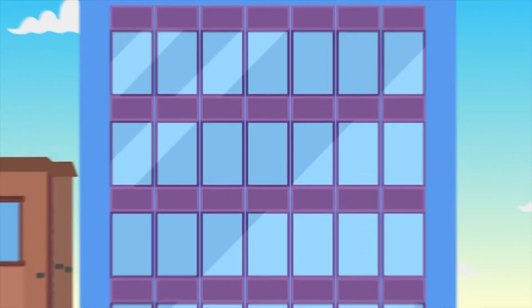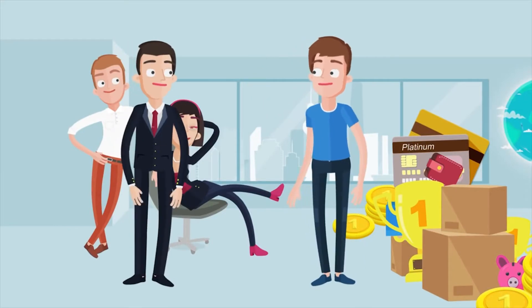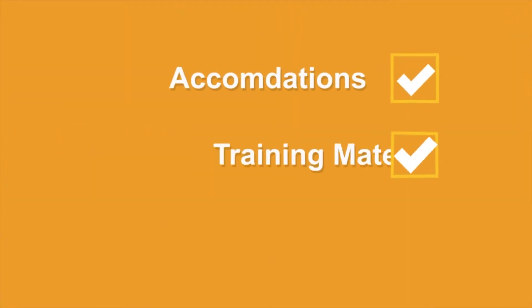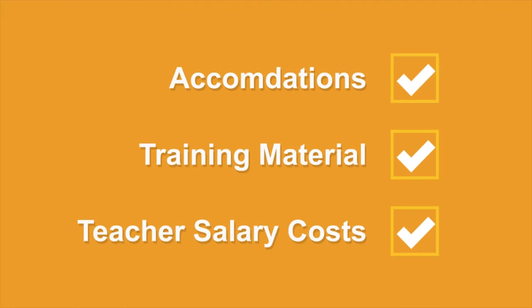Using eLearning in your business, you can remove travel costs for your students as well as accommodations, training material, and teachers' salary costs.